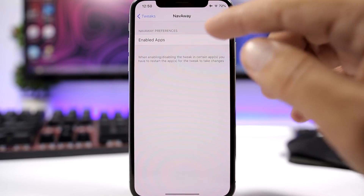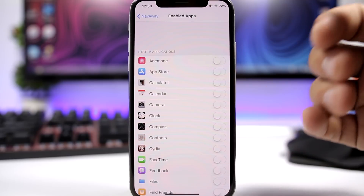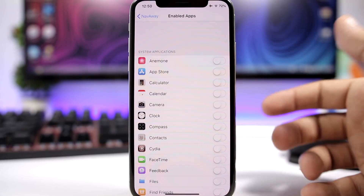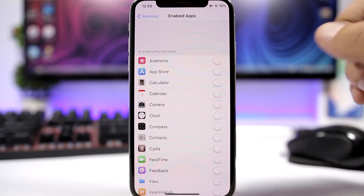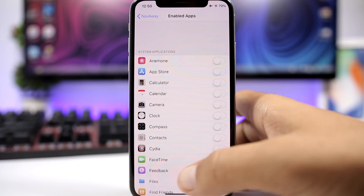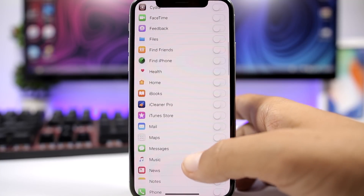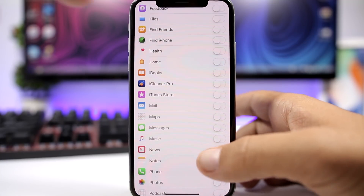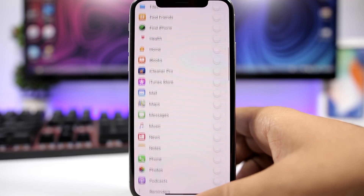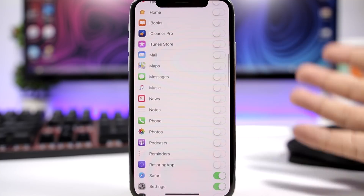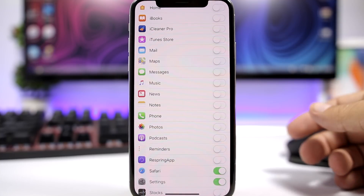Going to the settings of this tweak, we have a list of all the apps and you can enable this tweak on any app that you want. You can see here on Settings — if I start swiping, it will remove the navigation bar right there. It will instantly go into full screen mode.